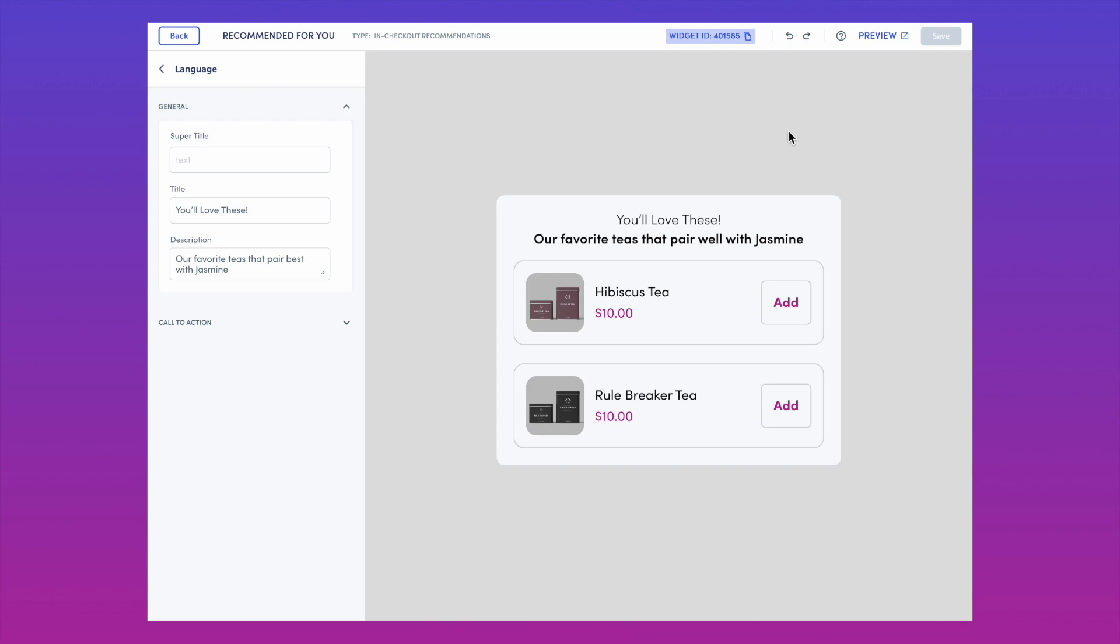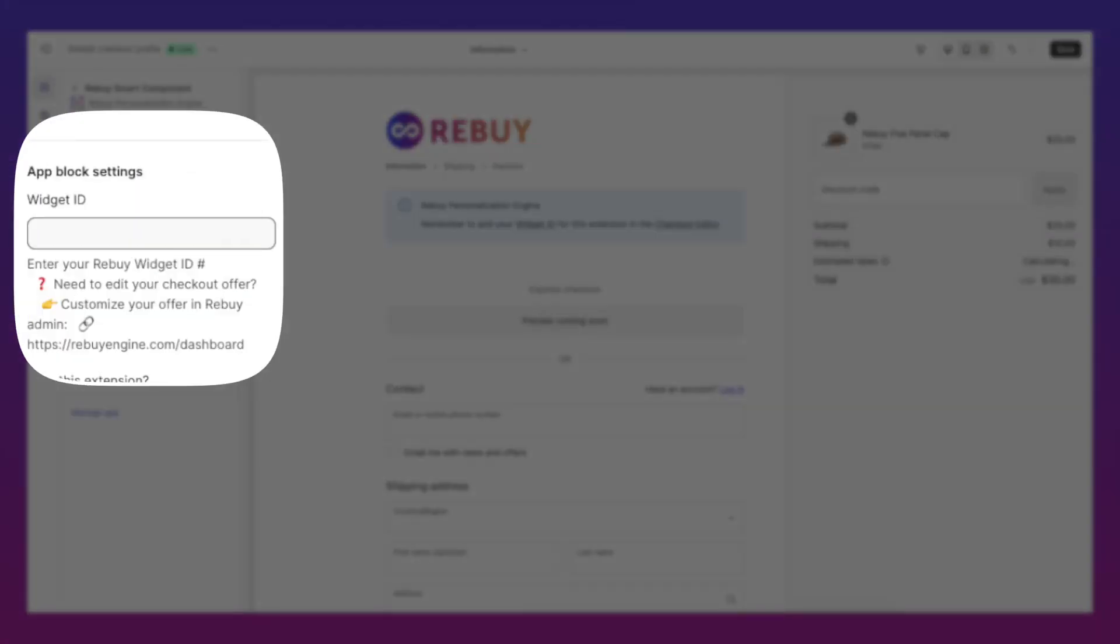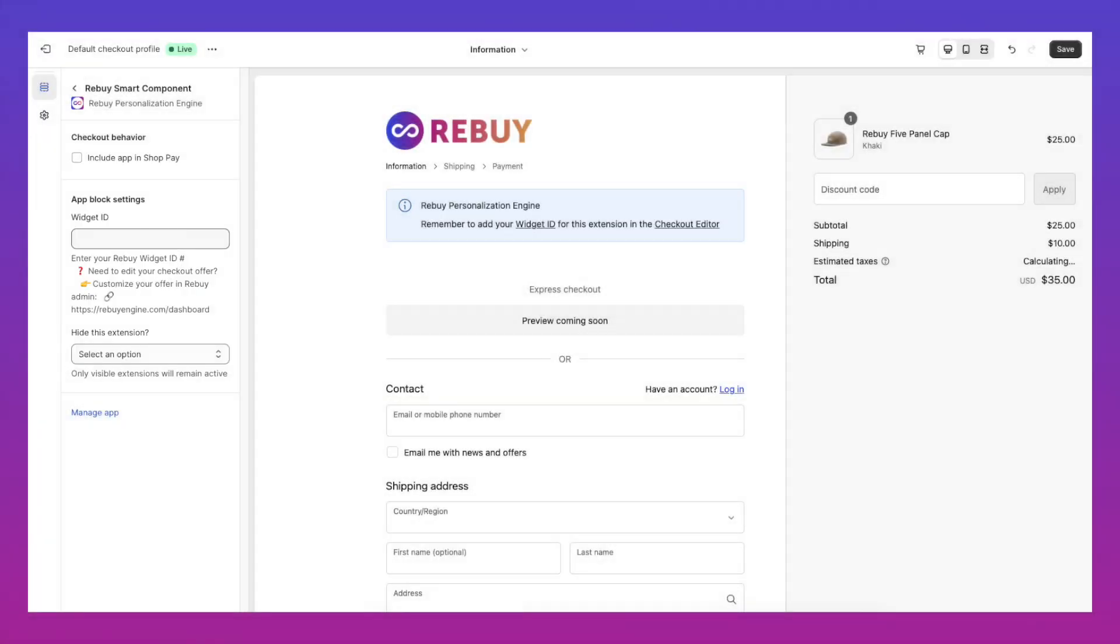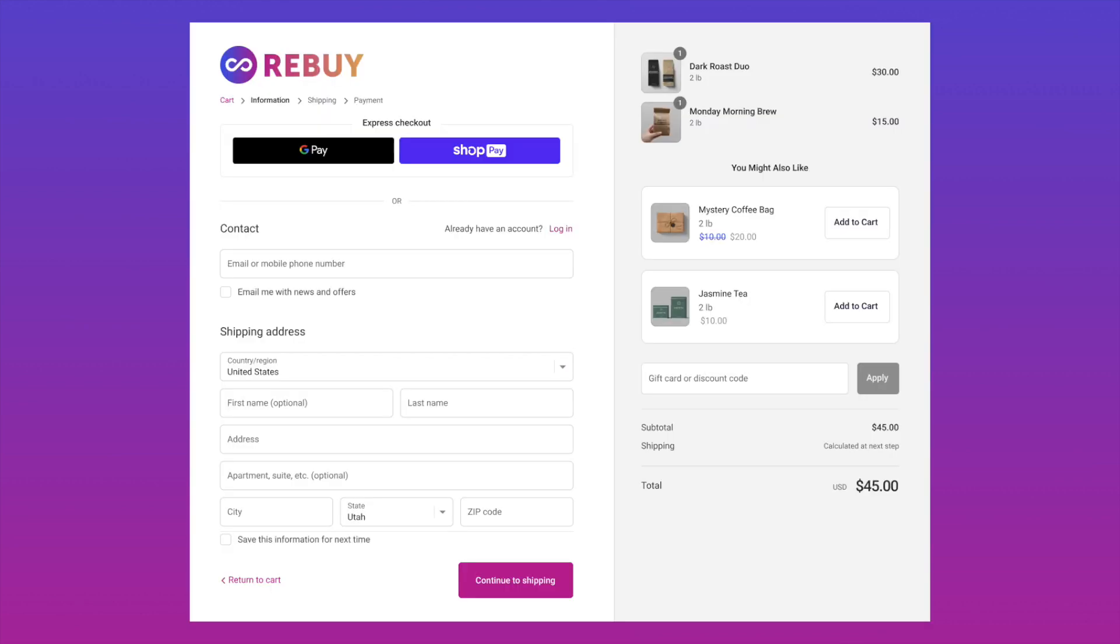Go to Shopify's checkout editor and add your new checkout widget to see it appear live. Save, refresh, preview, and that's it. Your checkout extension offer is done.